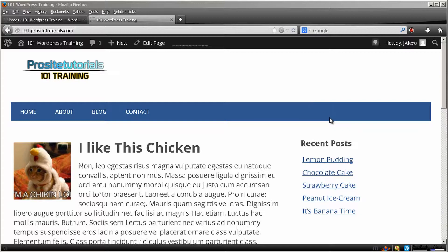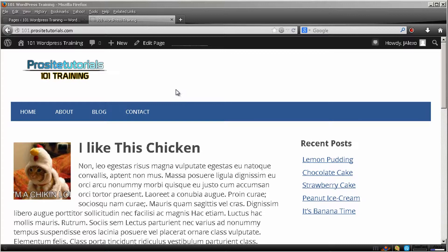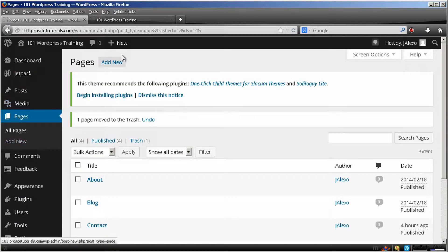You're probably thinking why you need to use a custom menu if you already have a menu appearing on your navigation bar. Well, the one that you currently have is automatically created by WordPress. By this I mean you cannot organize the links the way that you want inside your navigation bar, neither can you choose the pages that you want to appear. For example, if I create a privacy policy page, which is many times a page that you certainly don't want appearing on your main navigation bar.